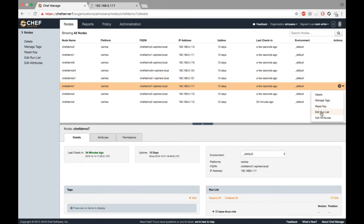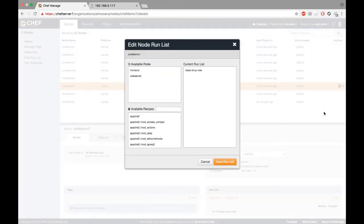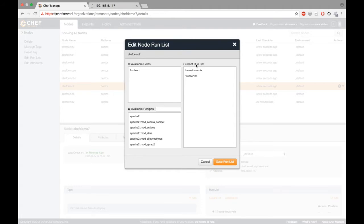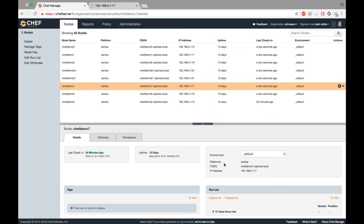I'm going to come in here for ChefDemo7. We're going to edit the run list, and I'm going to put the web server role into the run list. Now I'm going to save this. And that's all I'll have to do.